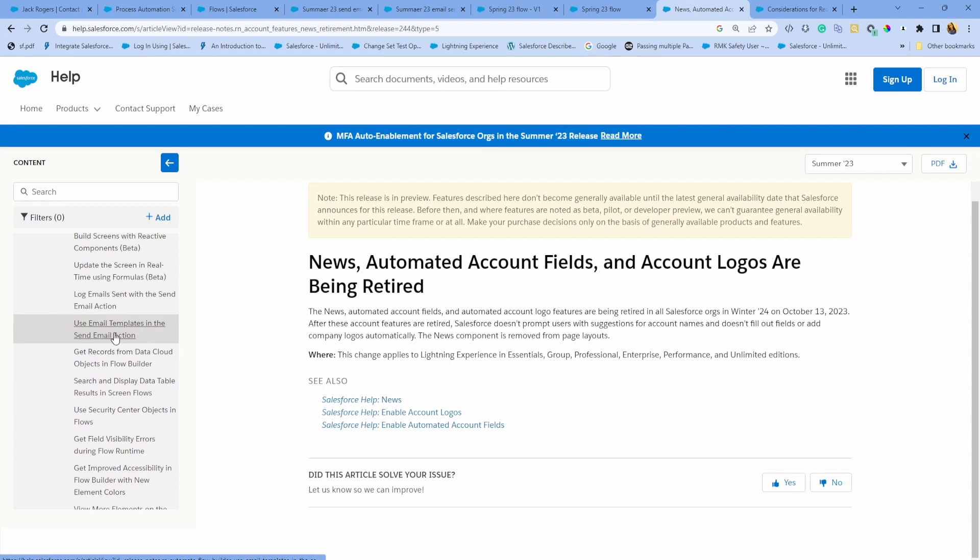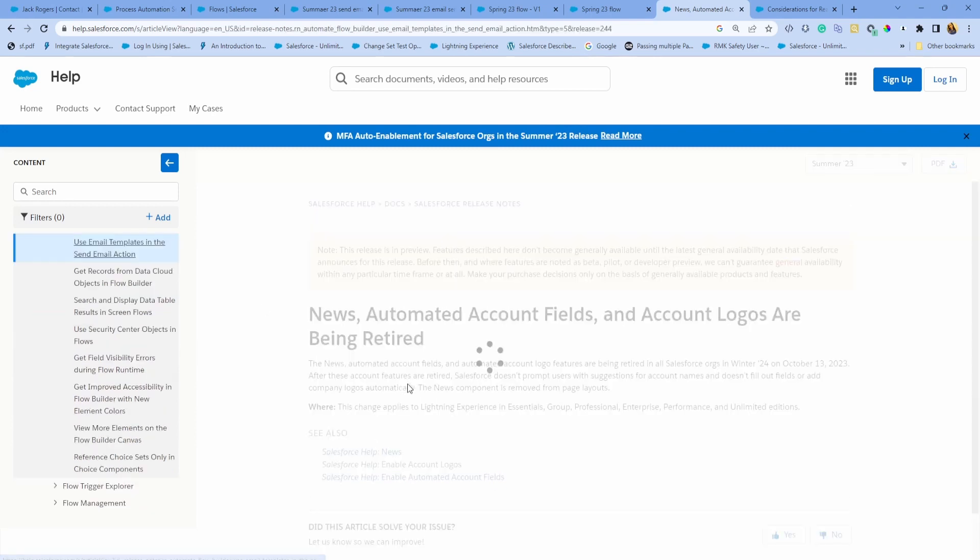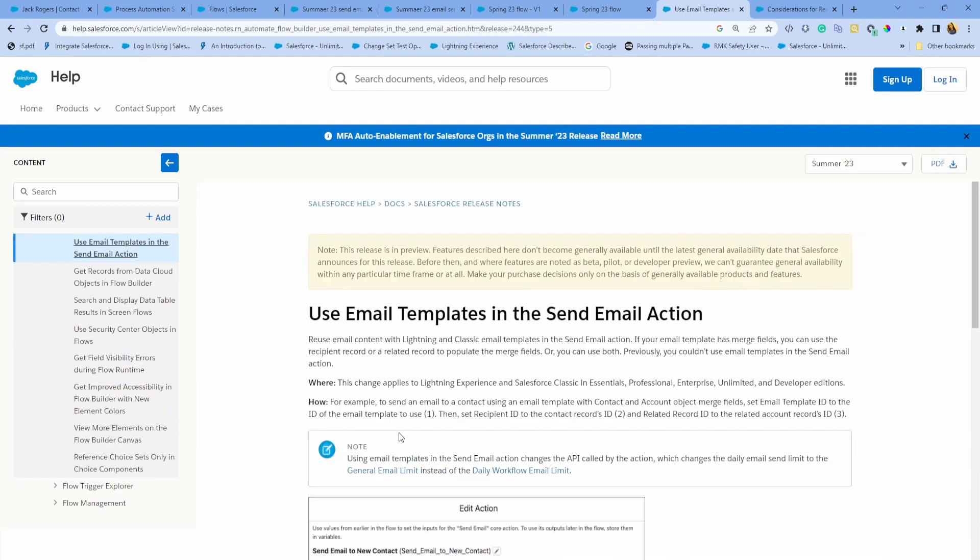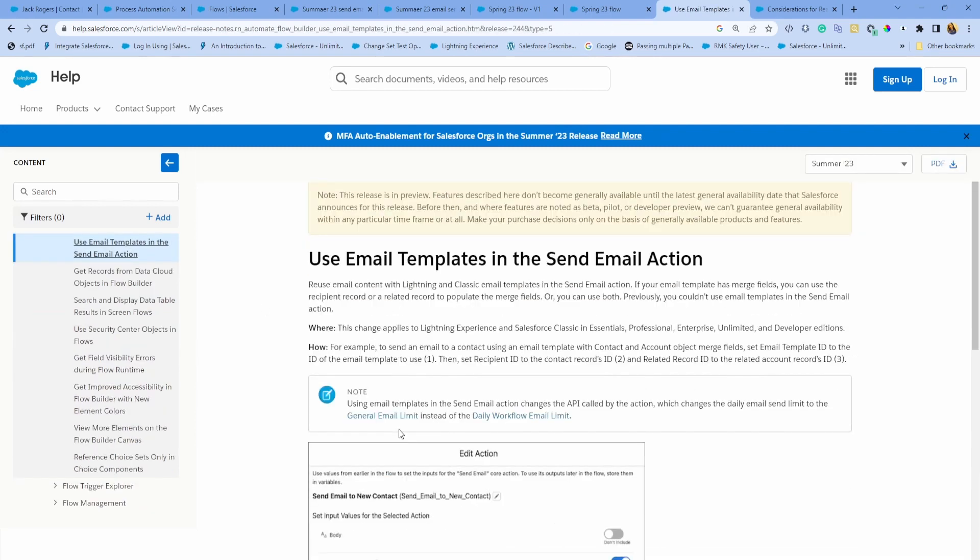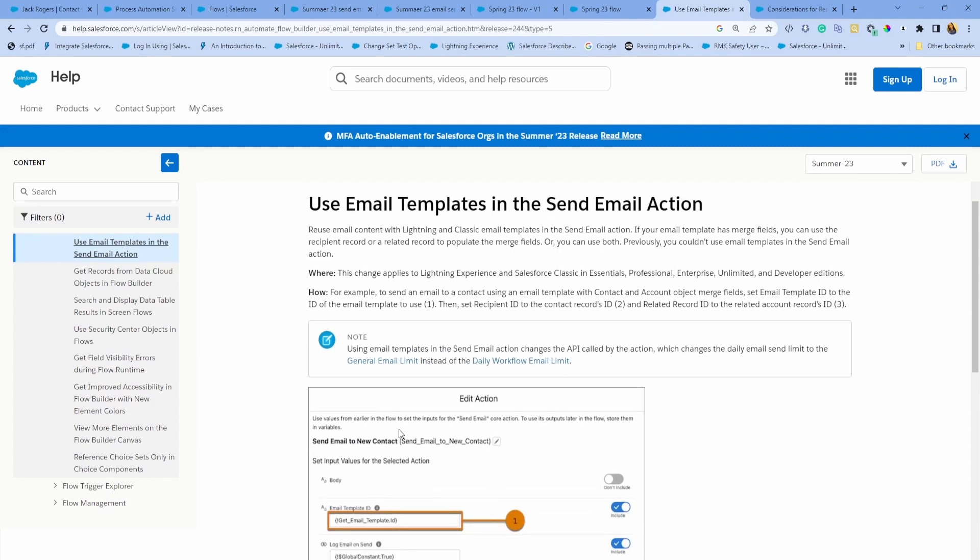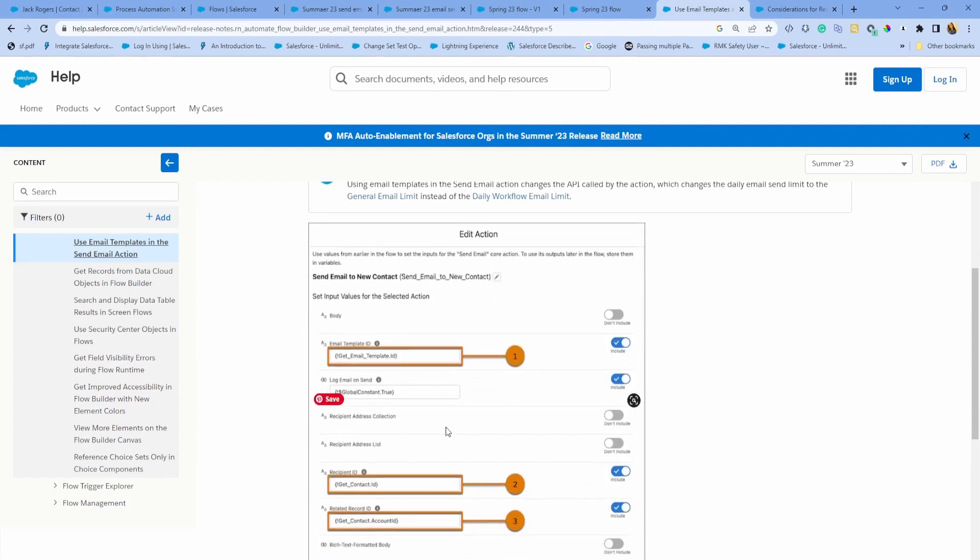Just go to Flow builder updates and you'll find some other enhancements around that. This is the one I'm talking about: use email templates in the send email action. Also very good. There are lots of email enhancements coming out.